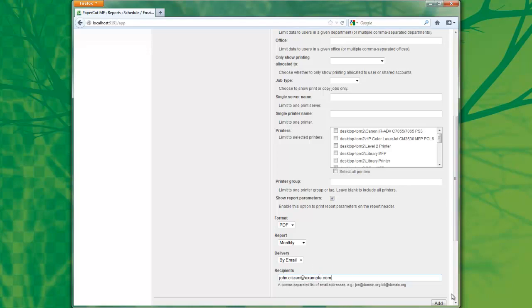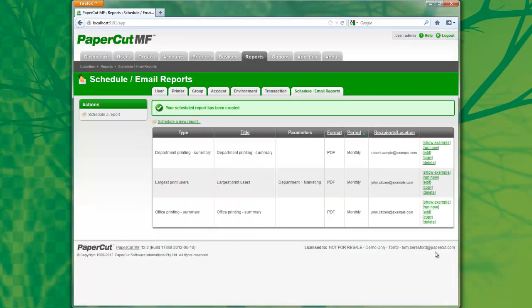Now, once I select Add, the report will be scheduled to be run at the start of every month, and it will be added to my list of reports set.